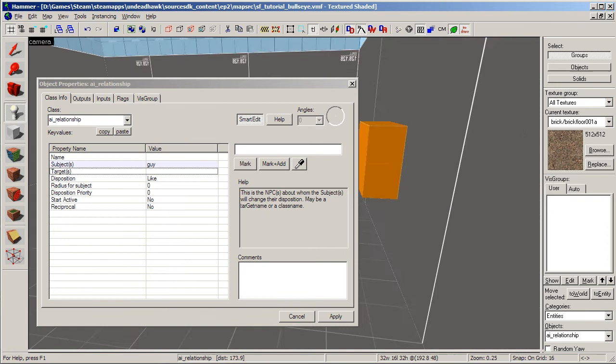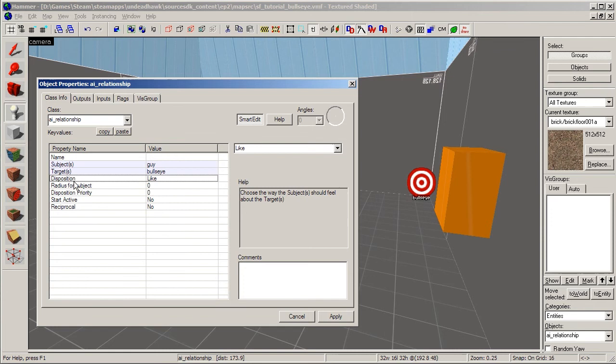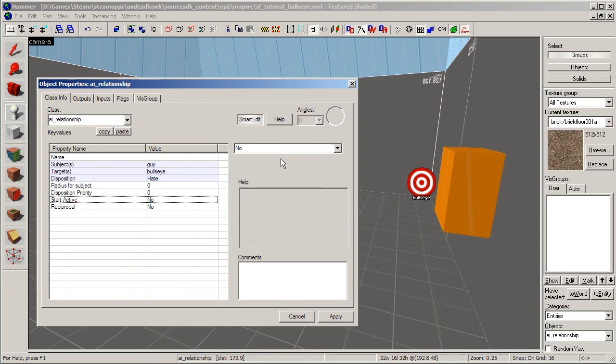Here in the disposition property, we change what he's supposed to think about the Bullseye. And we want him to hate the Bullseye, so he will shoot it. We also need to change the start active property to yes, of course. Otherwise, this will start inactive, and that won't work.